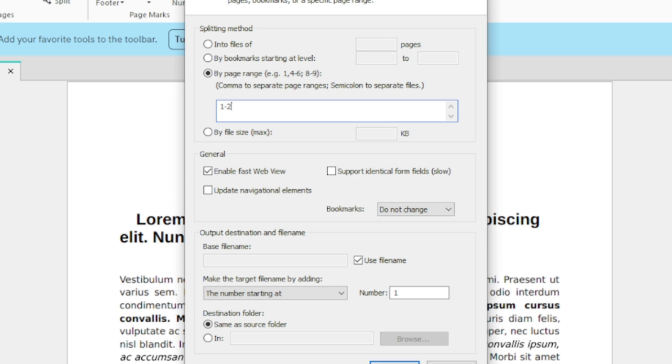When selecting pages, use the semicolon to separate the different files. So you could enter something like 1-2 semicolon 5 to indicate that the first two pages should be one file, and page 5 should be its own separate file.